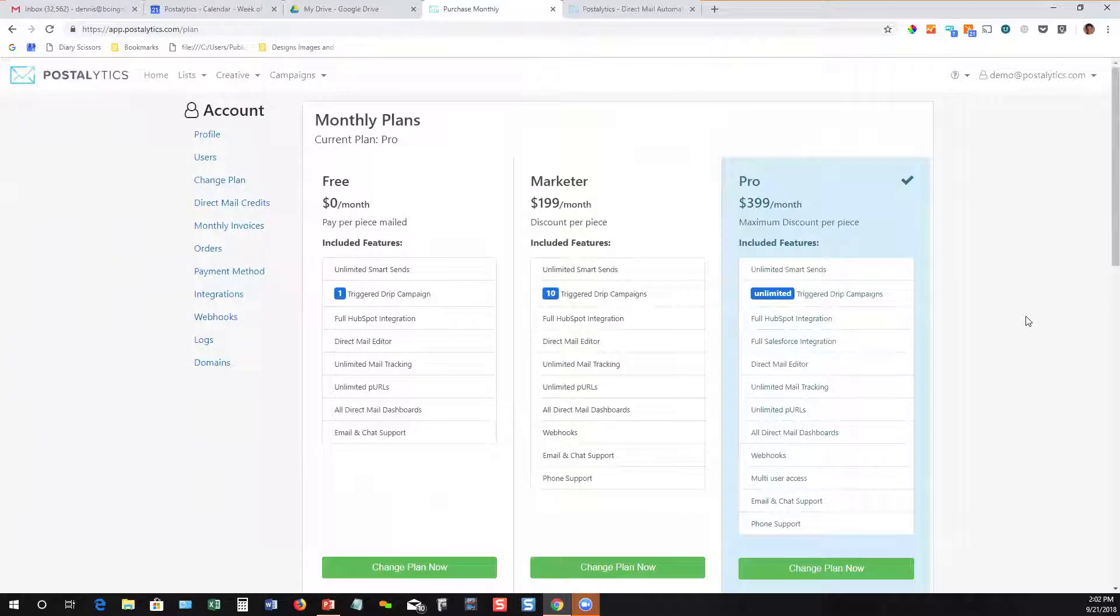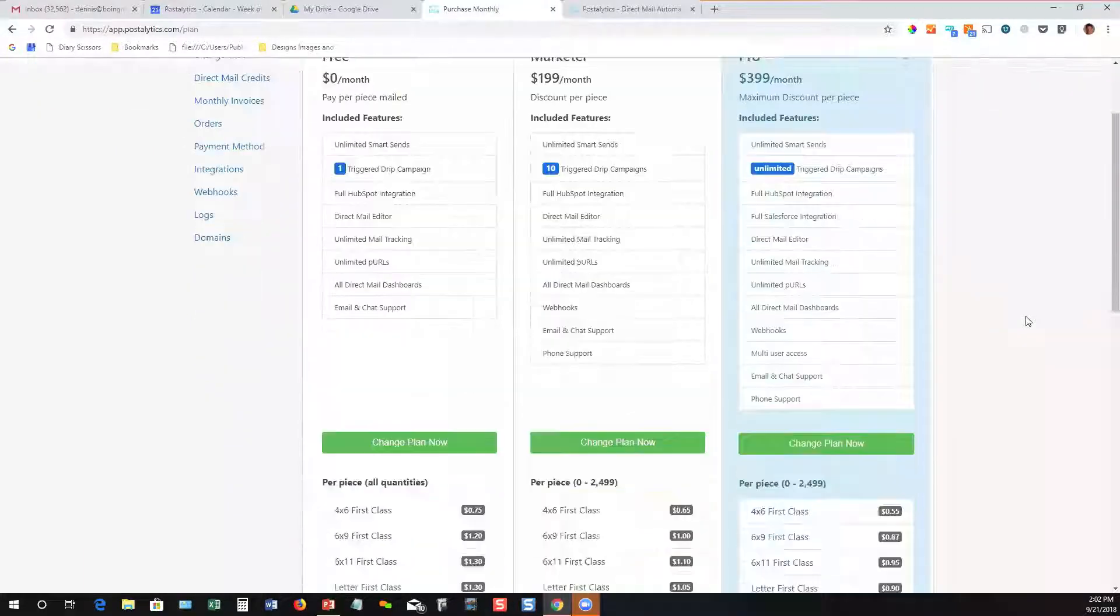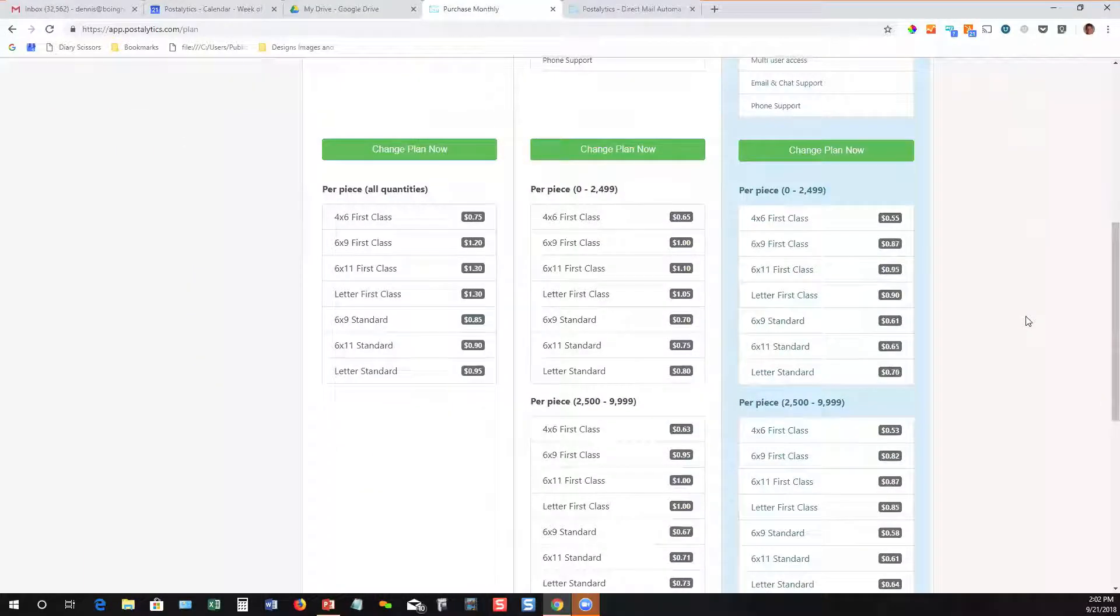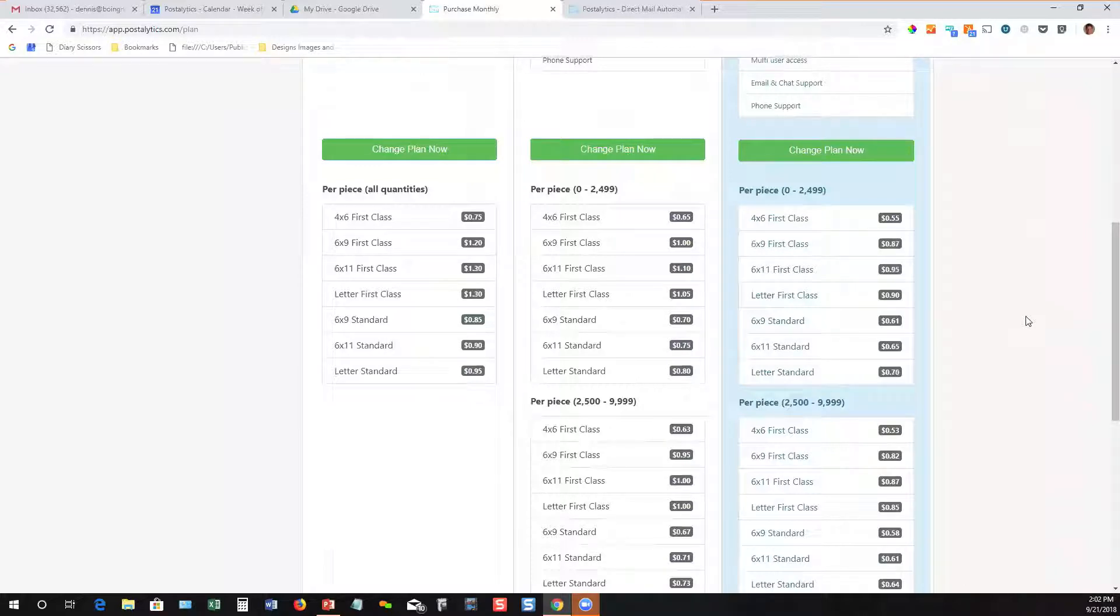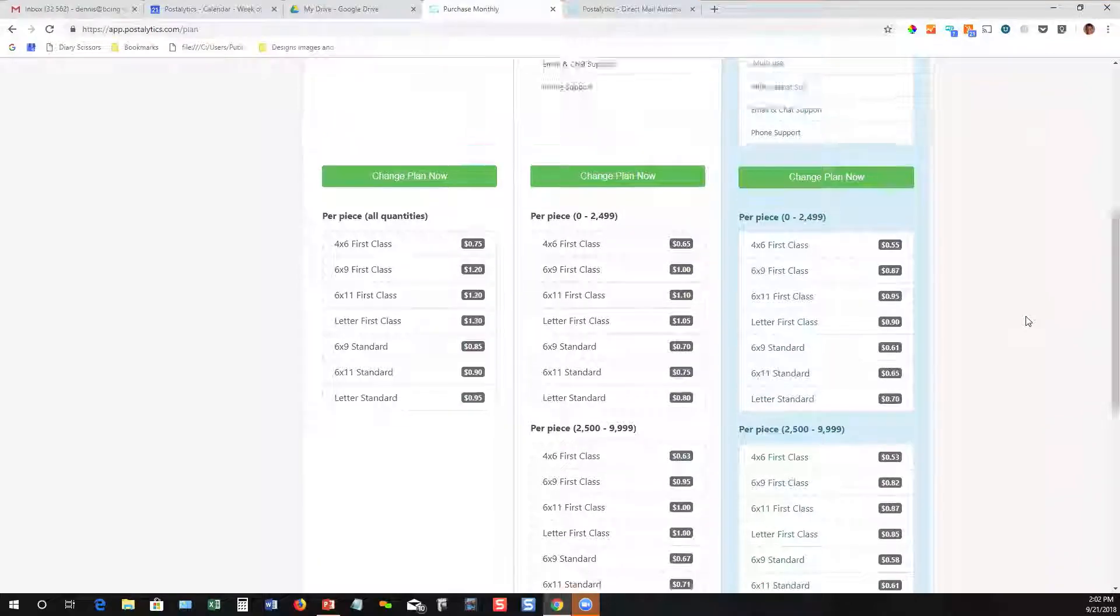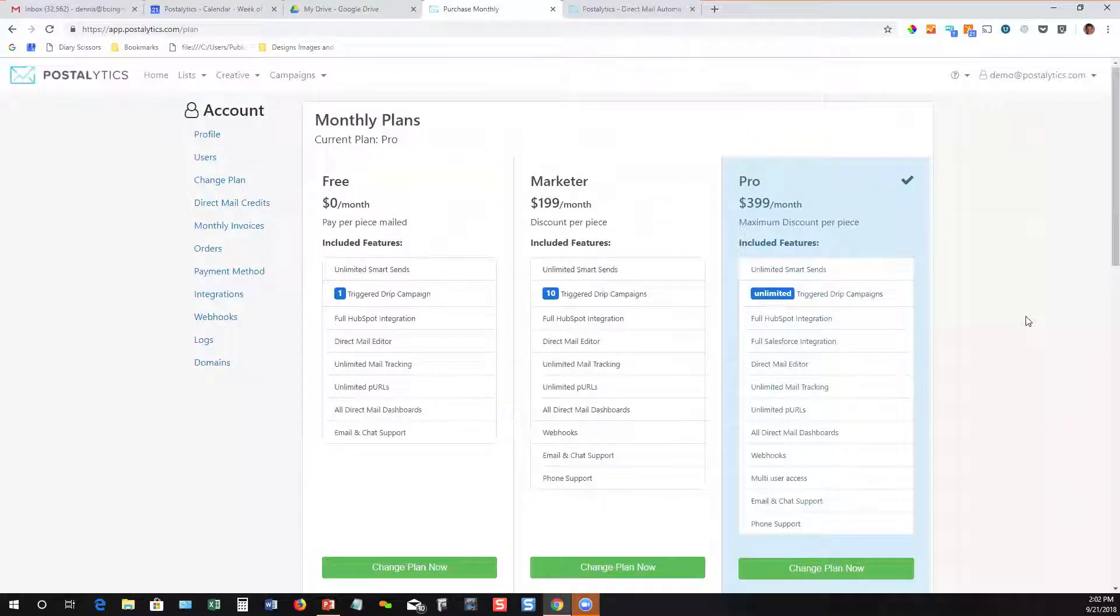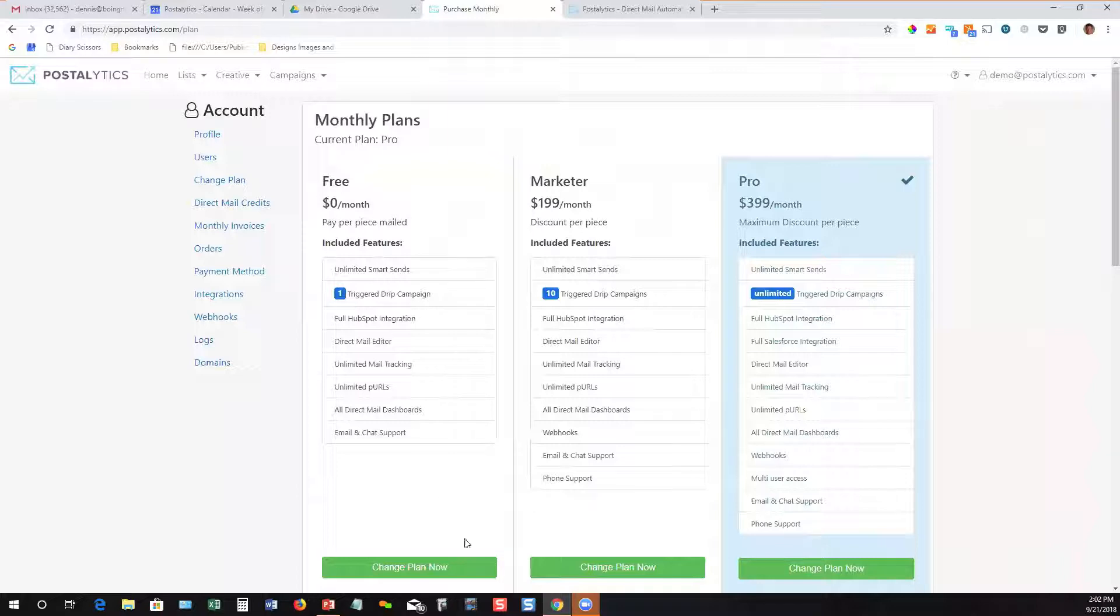Again, clear, simple pricing. You're not getting dinged for hidden fees, handling, postage separate from paper, etc., just like sending email. So that's really the webinar that we want to do.